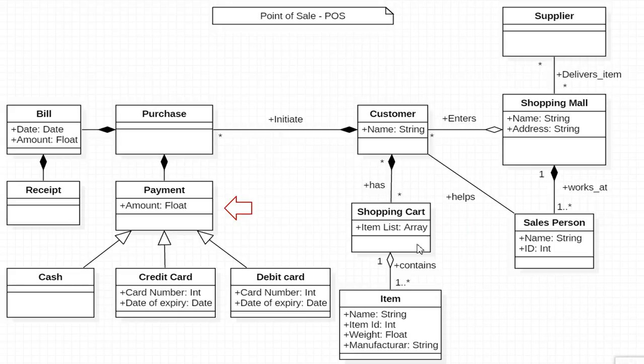Here I have used the concept of generalization. As payment is more generalized class. Actual payment can be done using cash, credit card or debit card. I think rest of the things are self-explanatory.